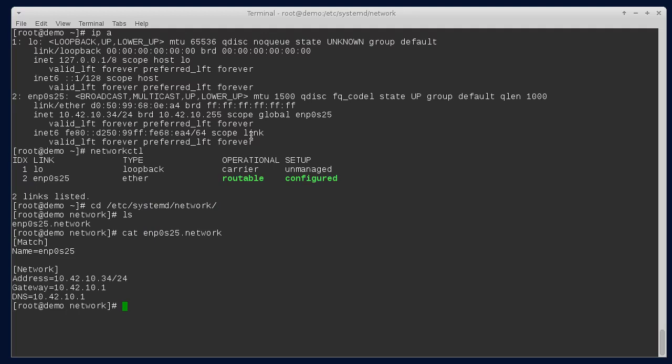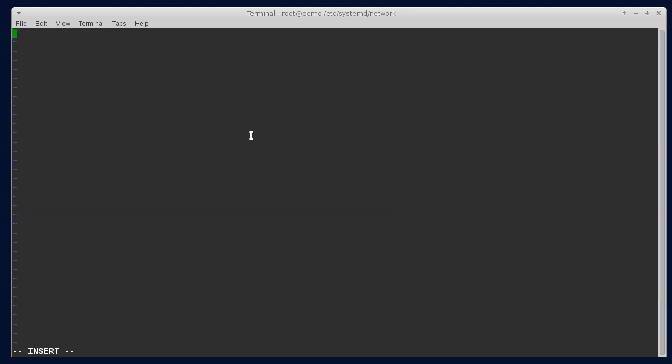The first thing we need to do is create what's called a netdev file for the bridge, which basically defines the network device. I'm going to call my bridge bridge0 and the file has to end in .netdev. Then you can come in here and say netdev name equals bridge0 and the kind of the network device is a bridge, and that's all that goes in this file.